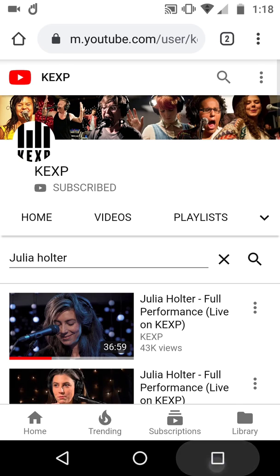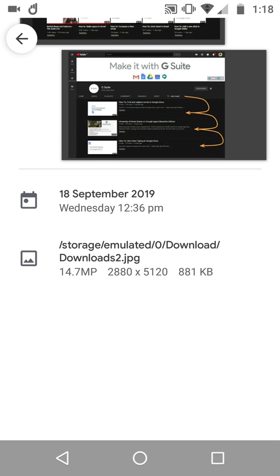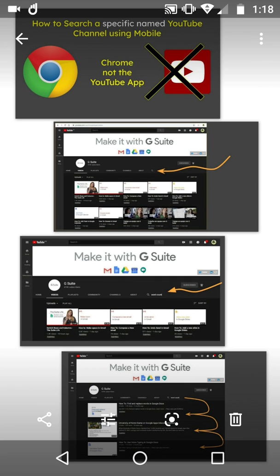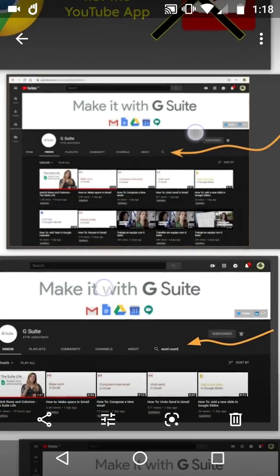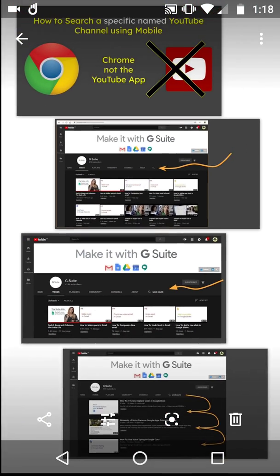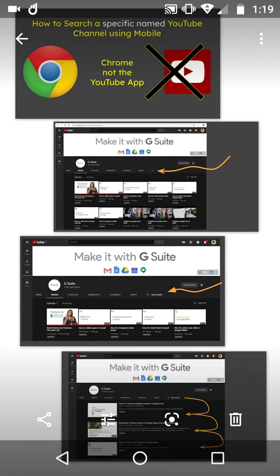That is it, people. Something, quite honestly, has been bothering me for a while. To perform a specific channel search on YouTube on mobile, this is the method. I'm going to share this out, because I hope other people might say, 'Hey Mike, that's all well and good, but here's a quicker way, here's an easier way.' So far, I have not found it. Good luck with it. Happy searching.